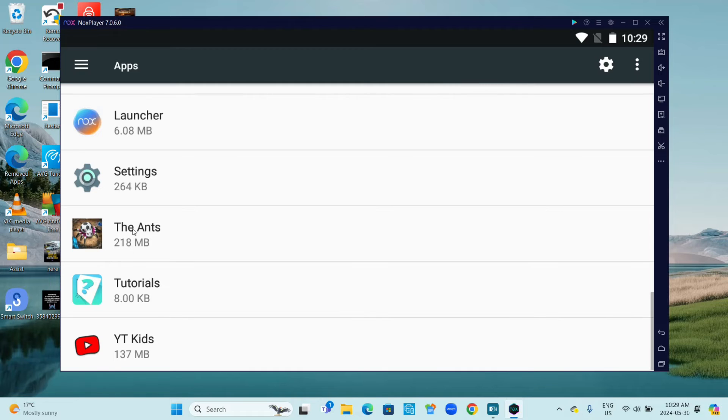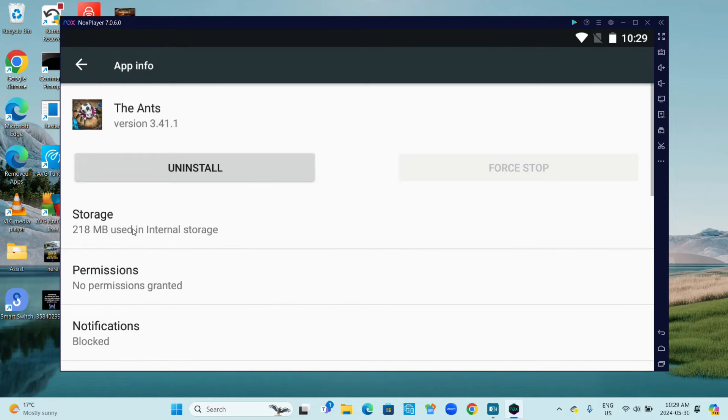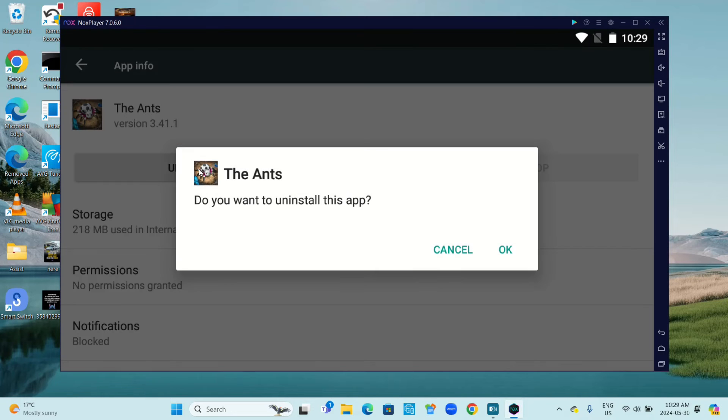I'm going to go with the Ants, click on it, and then click Uninstall. Do you want to uninstall this app? Click OK.